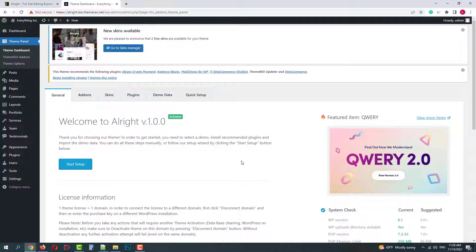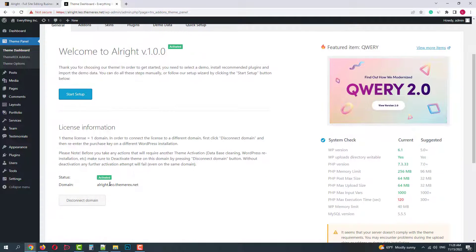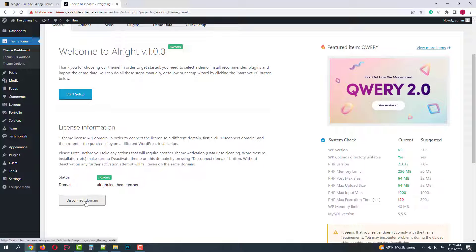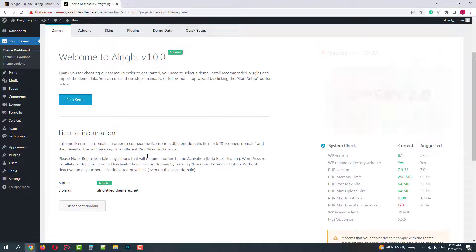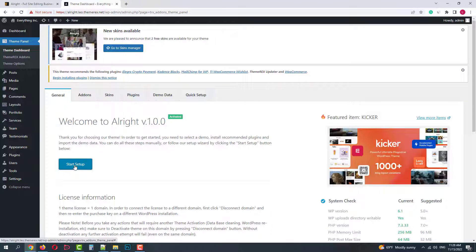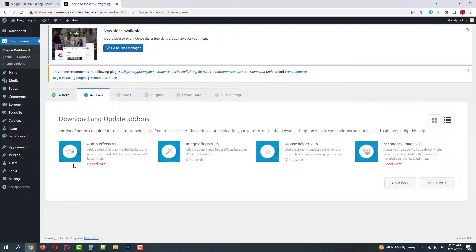Okay, now in our dashboard we only have a Start Setup button and a Disconnect Domain button if we want to transfer our website elsewhere. Let's proceed with the setup.